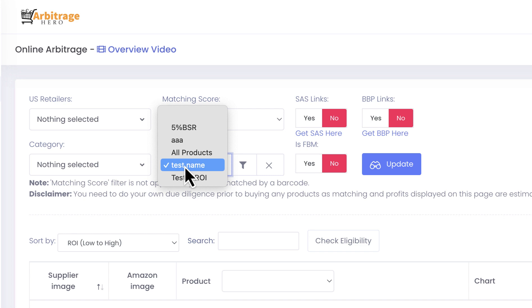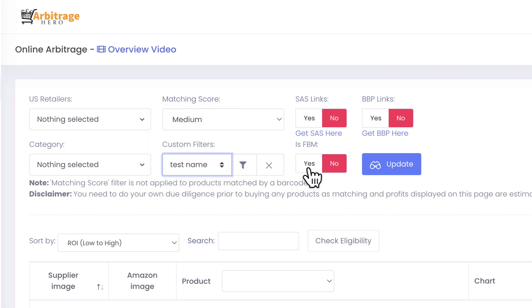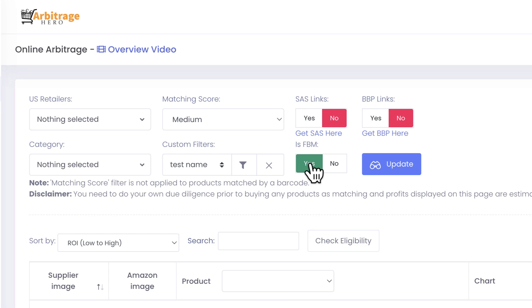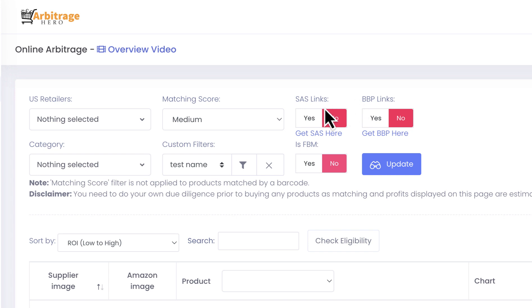You can, for example, create a filter for 5% ROI or 20% ROI, etc. In addition to that, if you are selling using FBM but not FBA, you can enable this option here and Arbitrage Hero will be calculating profits based on that. Also, if you have SAS subscription or BuyBot Pro subscription, then you can enable special links for those, so when you open links from Arbitrage Hero on Amazon, we will pre-populate data within those extensions for you. But by default we pass the data from within Arbitrage Hero to our own extension, which you will have access to if you have full Arbitrage Hero subscription.